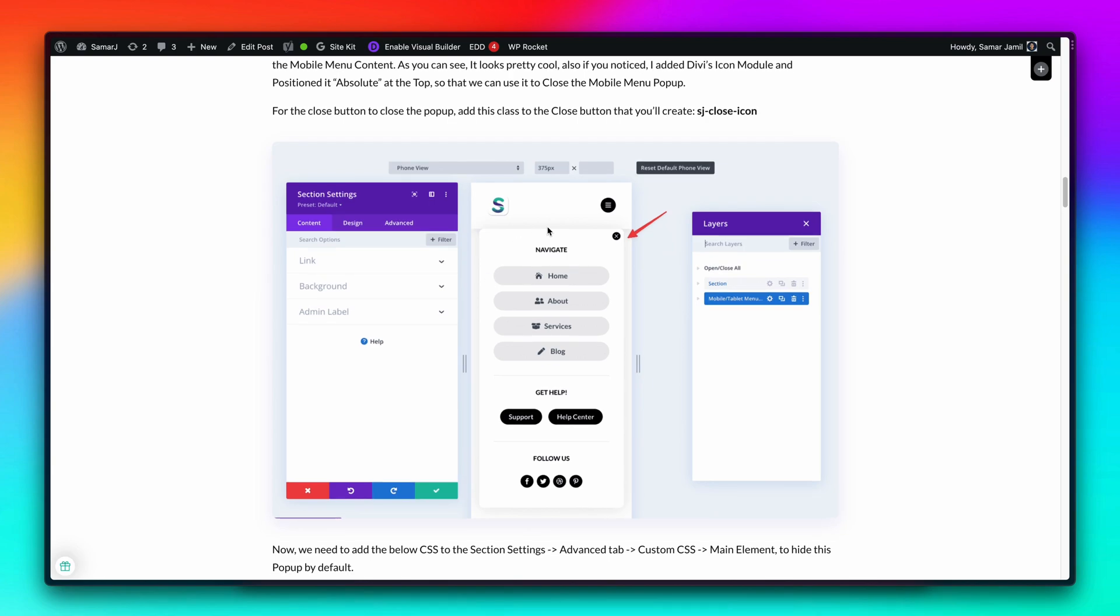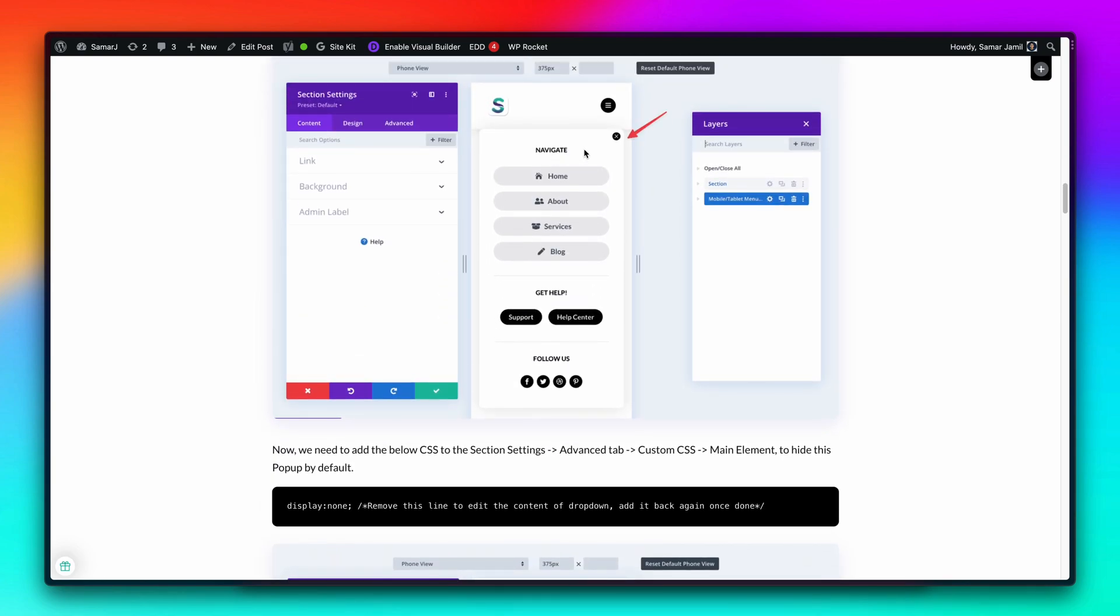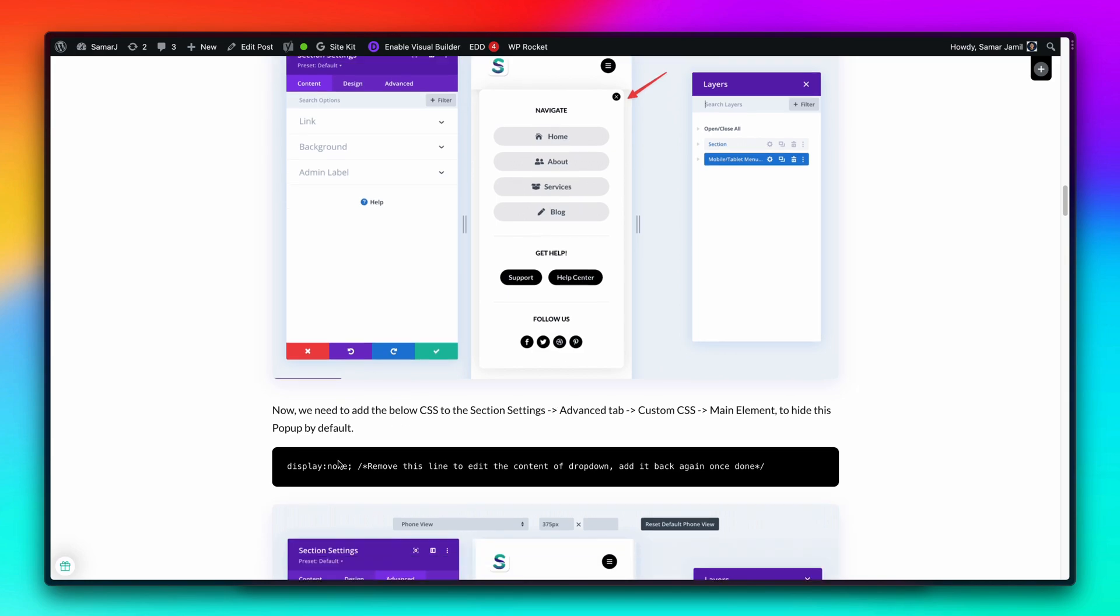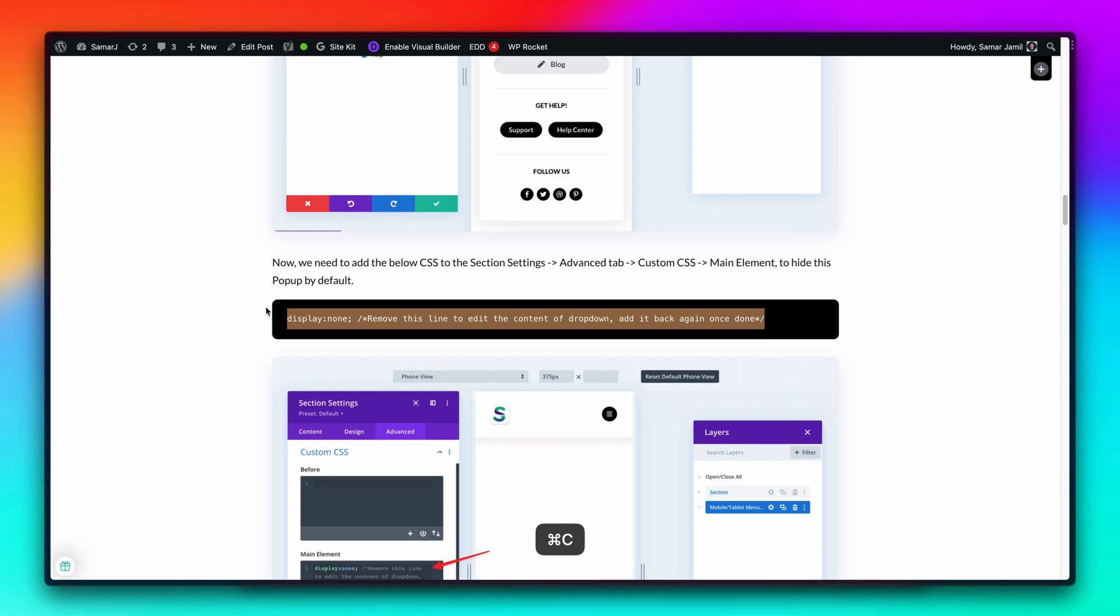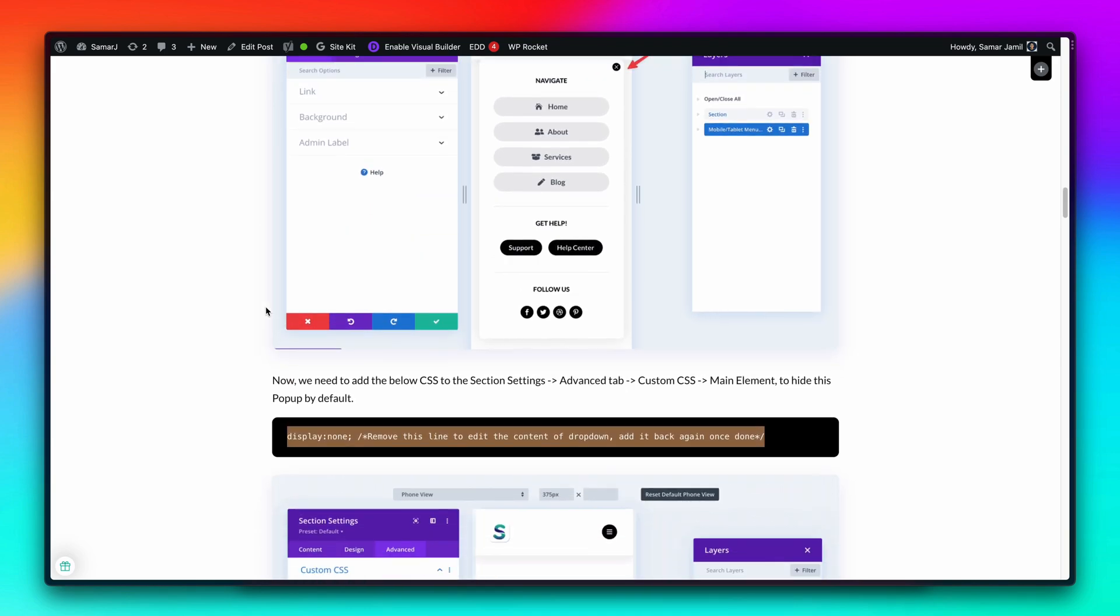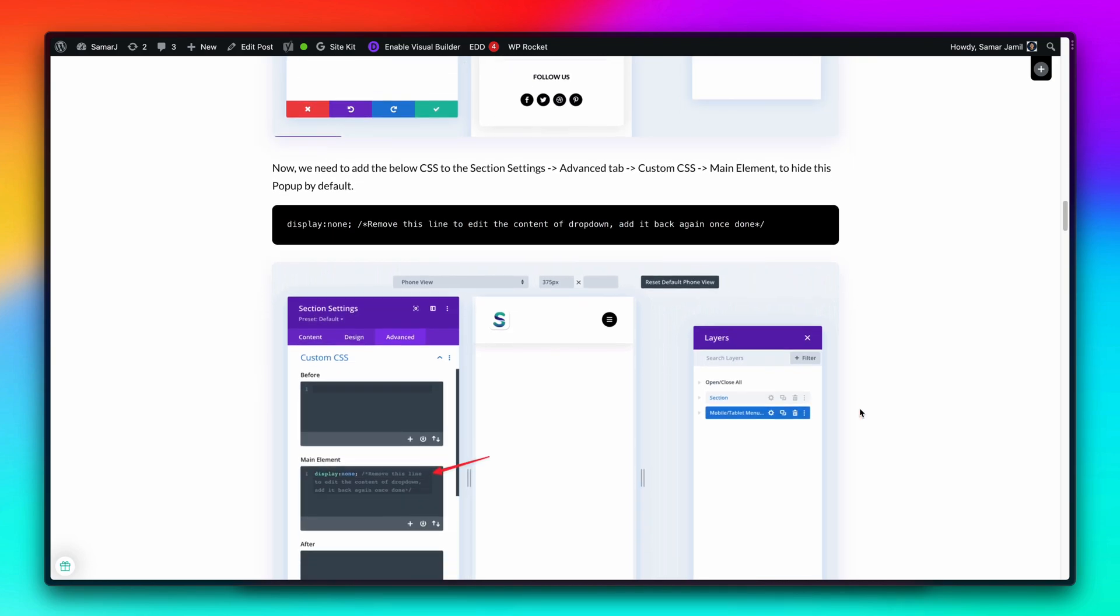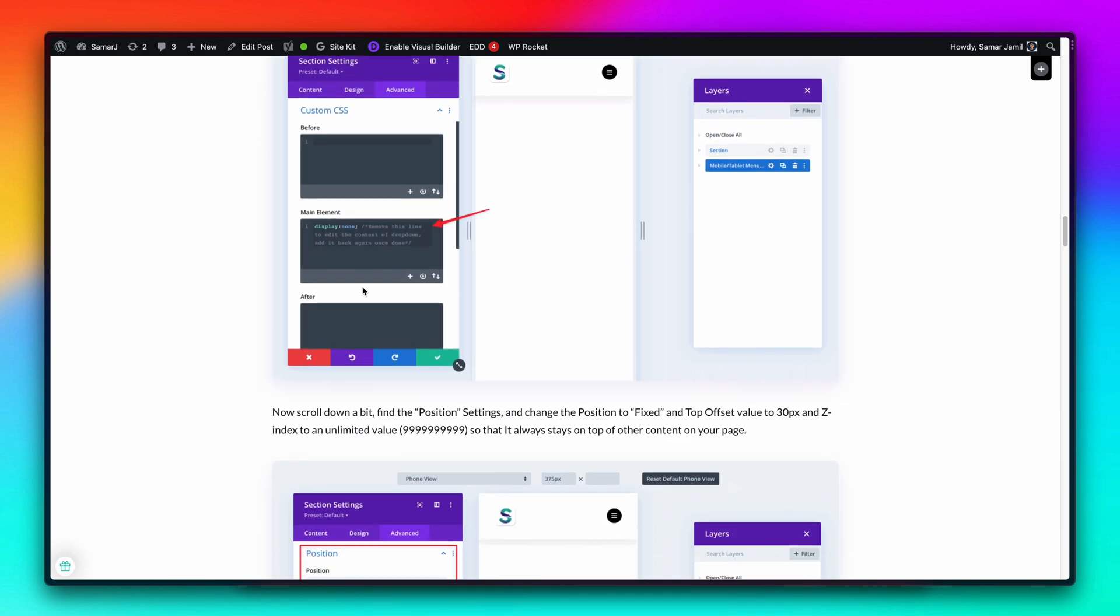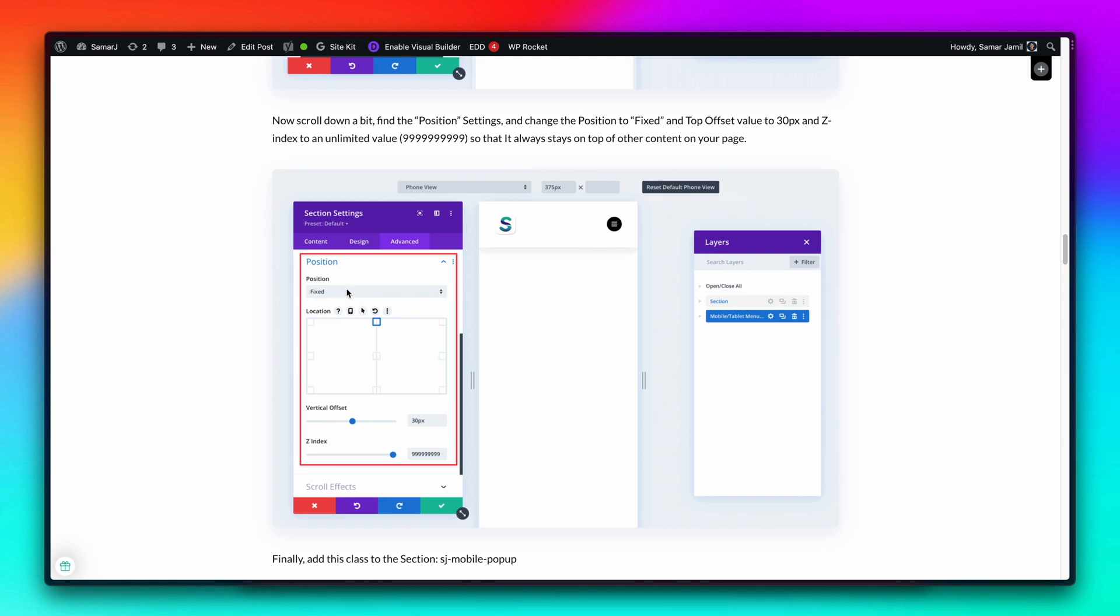Now the next step would be to make sure that you have created the content for your mobile menu. It should be a section, could be a row anything. Then make sure to add this code to that mobile menu section so that it hides inside the Divi builder, but we can do that later.